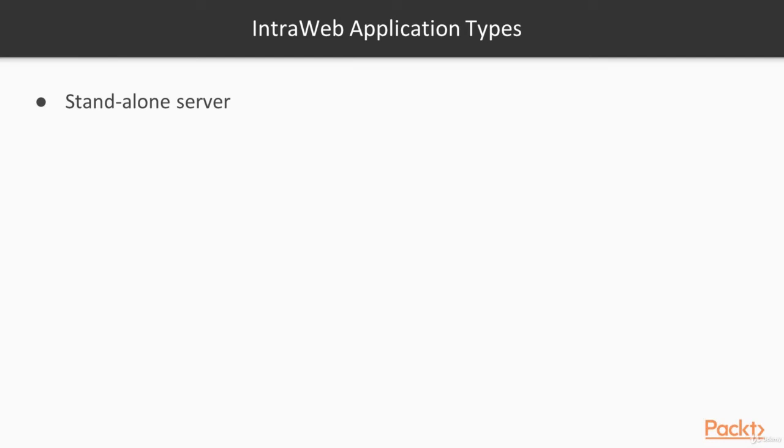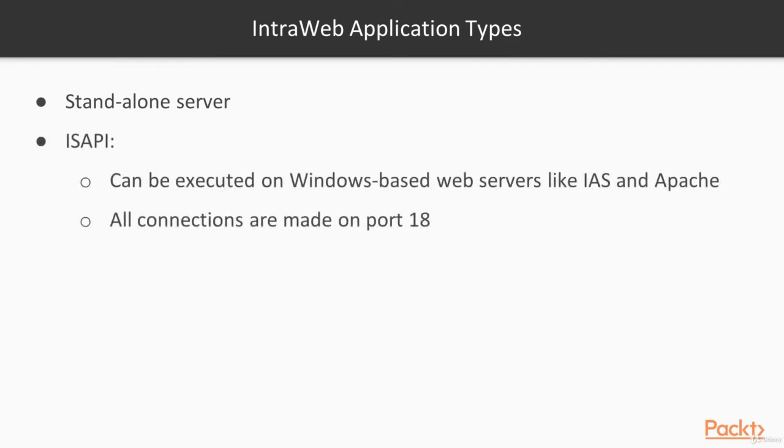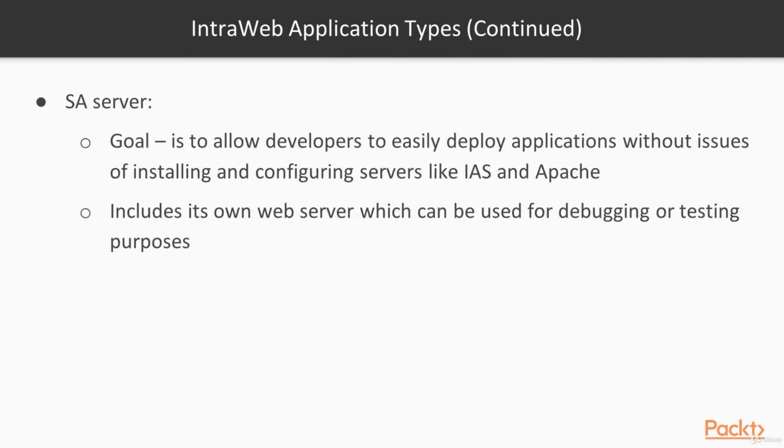IntraWeb web application types. When we talk about IntraWeb application types, we are basically talking about deployment. For example, how you can install your IntraWeb application to be available to your users. Otherwise, all the IntraWeb application types are the same. Currently, IntraWeb has few types of applications. For example, standalone server type, ISAPI type, and SA server.